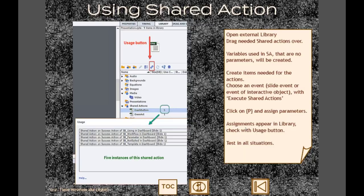You click that P button and get the shared action parameters box, where you indicate - based on the descriptions of the shared action parameters - what you want to do with that shared action. One major advantage of shared actions over advanced actions is that you can include descriptions for everything inside. Since the shared action is in the library, you have all library features including the usage button, which shows you the usage dialog box so you can verify the right instances are attributed to the right events.